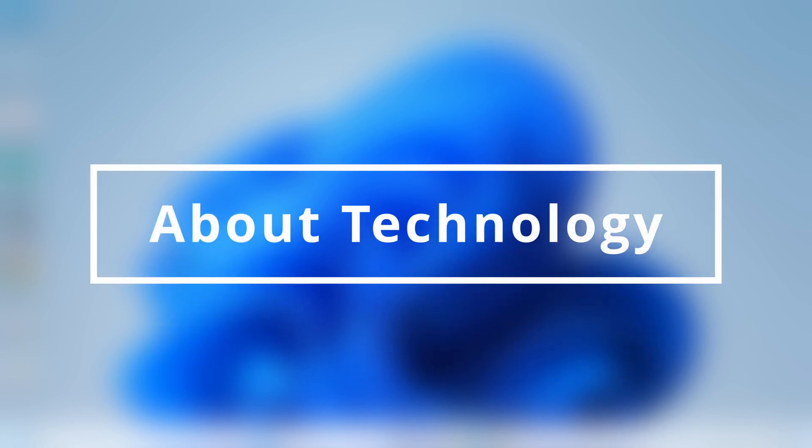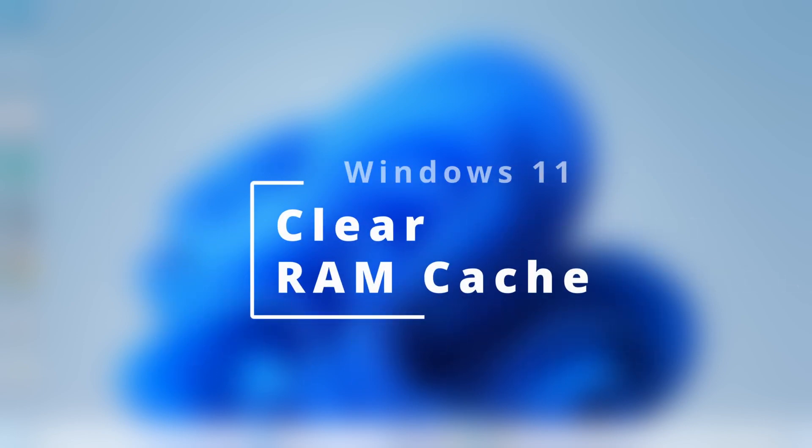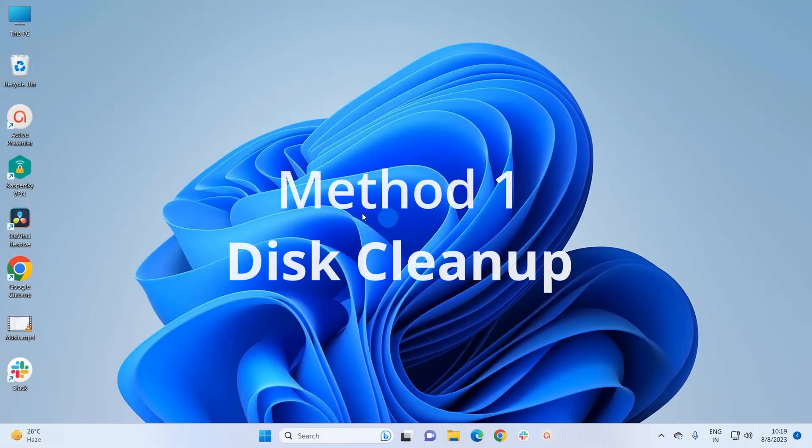Hey guys, welcome back to About Technology. In this video I am going to show you how to clear your cache in your Windows 11 system. So let's start. The first method that we are going to try is using Disk Cleanup window.